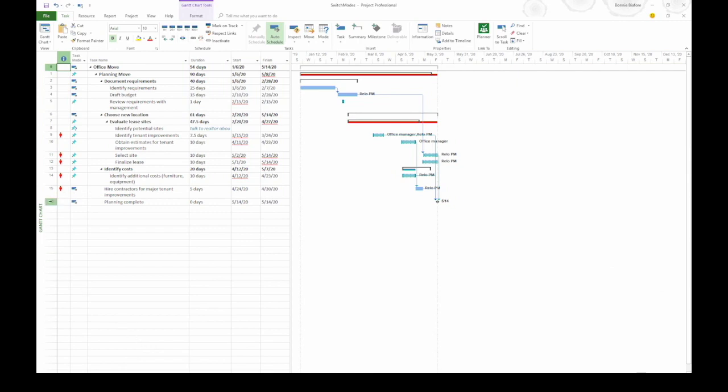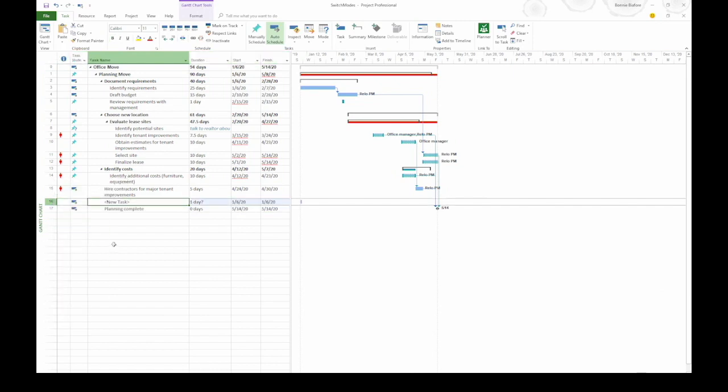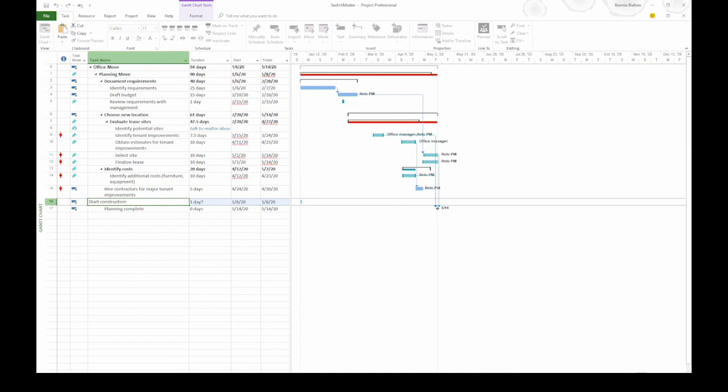I'm going to right click the row 16 for planning complete and on the shortcut menu choose insert task. That creates a new task above that final milestone. And notice in the task mode cell it's auto scheduled. It has the blue task bar with the right pointing arrow. All I have to do is type in the name of the task and then I can tab into the duration cell. But basically that's it. I have a new auto scheduled task.